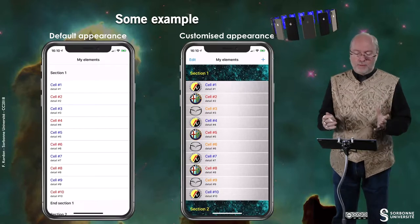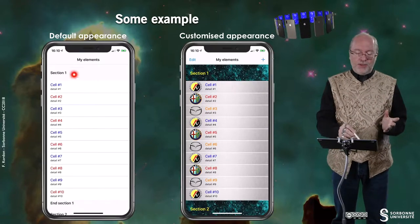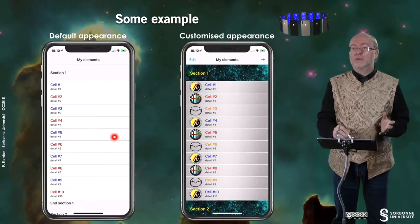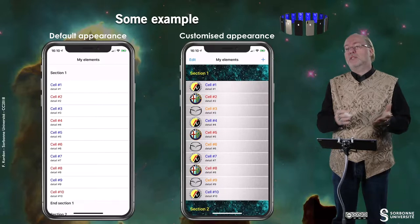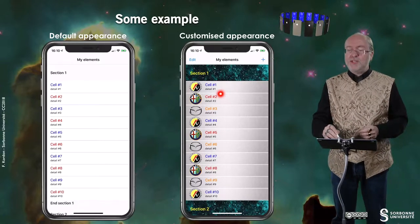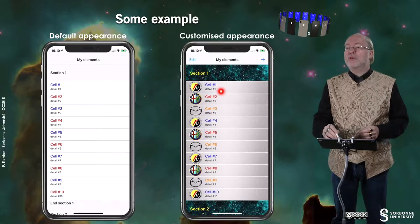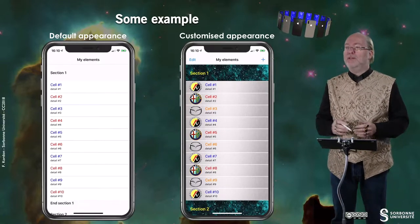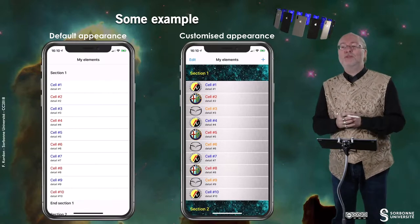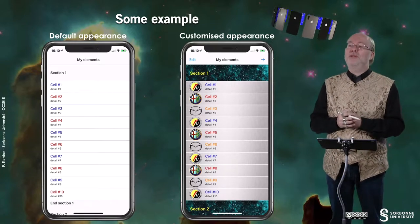Let's have an example. Here, this is the default appearance from a previous example that was presented. And this is some customized appearance, which will be detailed in a further video.